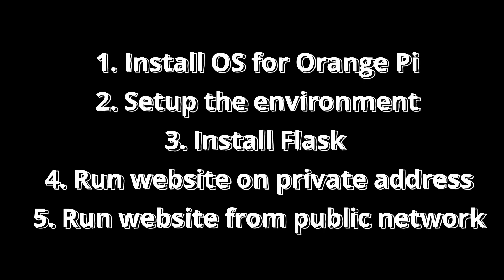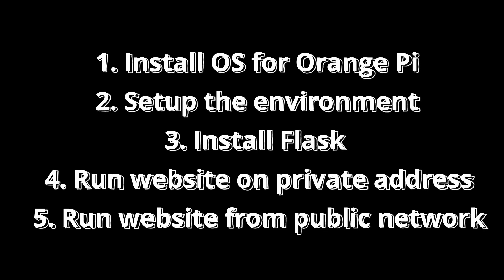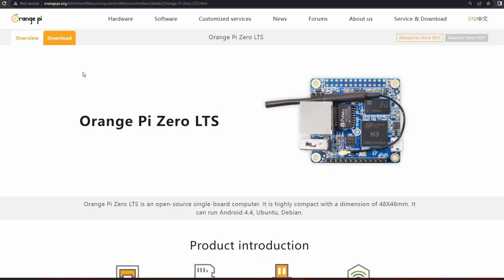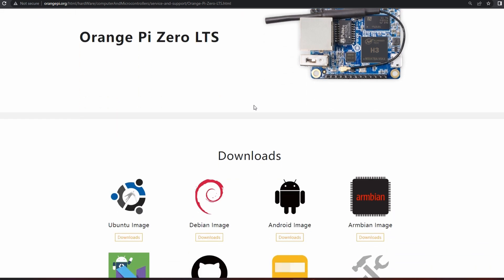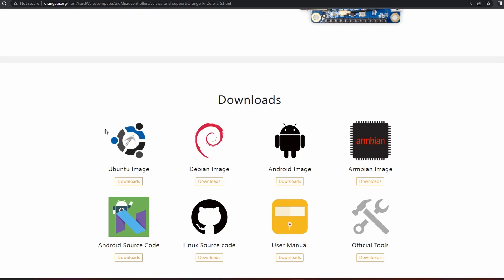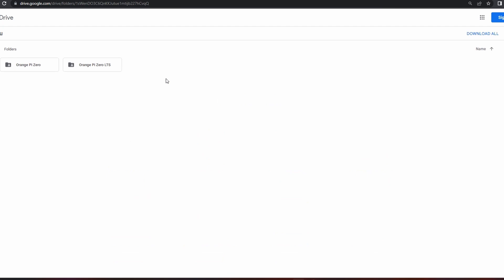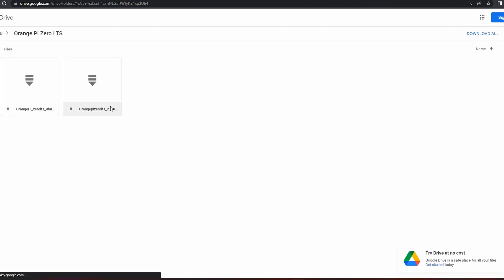If you go into the download section, you will be able to get different images, different operating systems, different images. As I mentioned earlier, we'll be taking the example and we'll be installing Ubuntu.